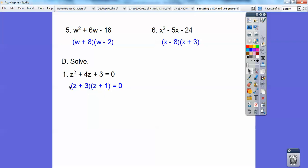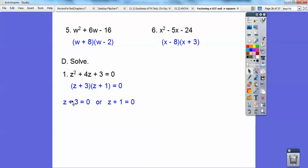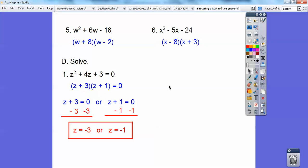When you have something times something — there's a multiplication symbol there — if it equals 0, then you set each factor equal to 0. Z plus 3 equals 0, or z plus 1 equals 0. That is called the zero product property. Once you factor it, set the factors equal to 0. Z plus 3 equals 0: subtract 3 from both sides, z equals negative 3. Z plus 1 equals 0: subtract 1 from both sides, z equals negative 1.